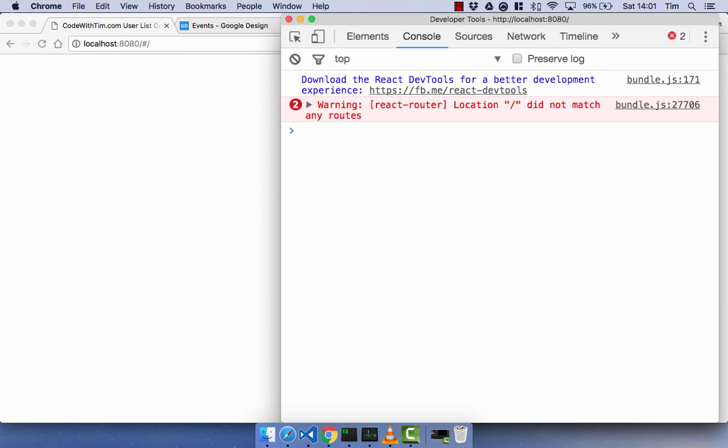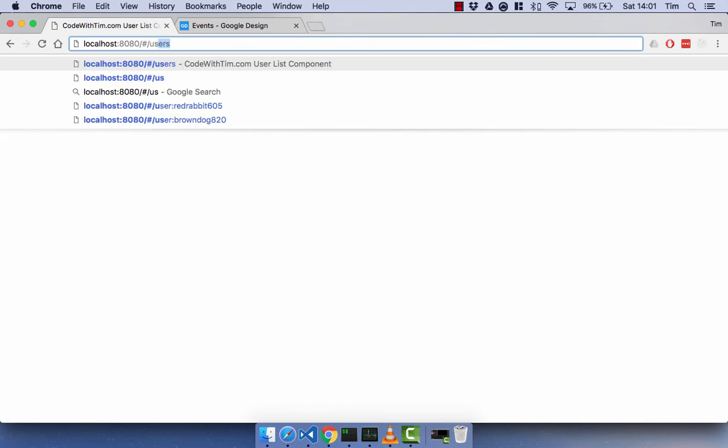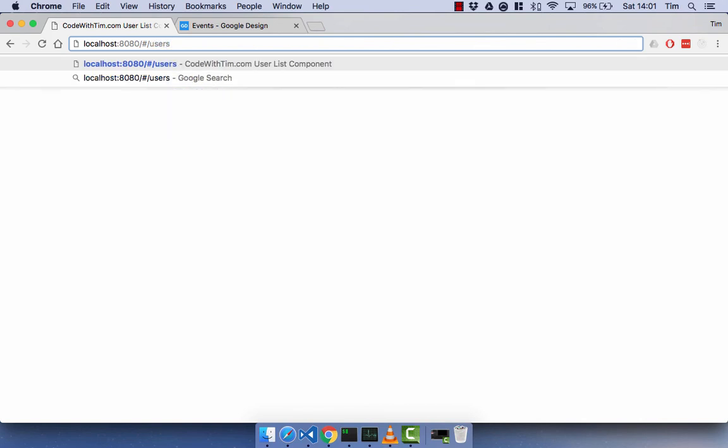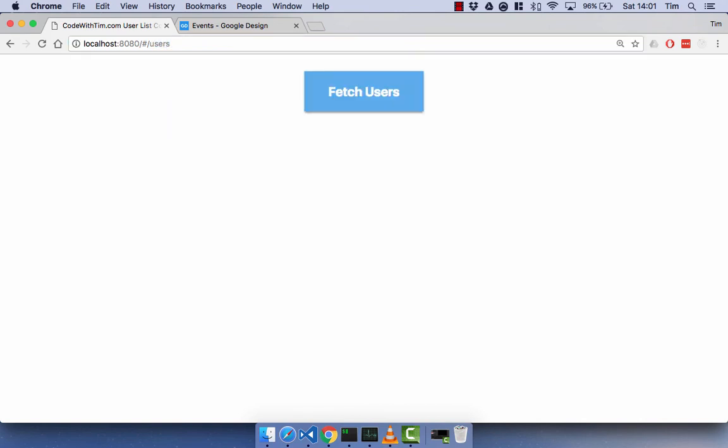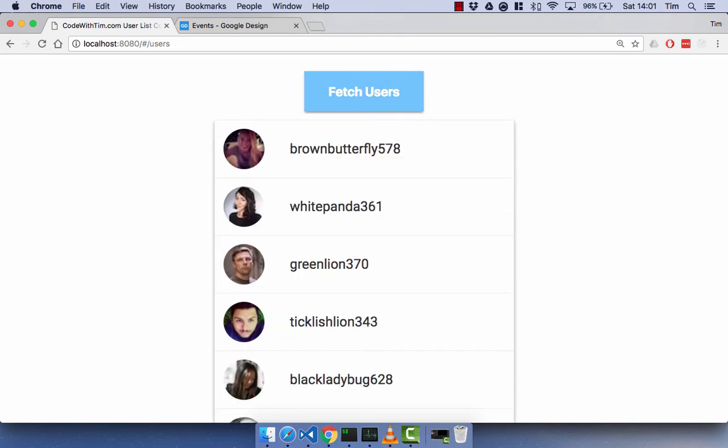So, now if we go to localhost 8080 hash forward slash users, we should get our users component. And we do. And we can click fetch users and we get our list of users.